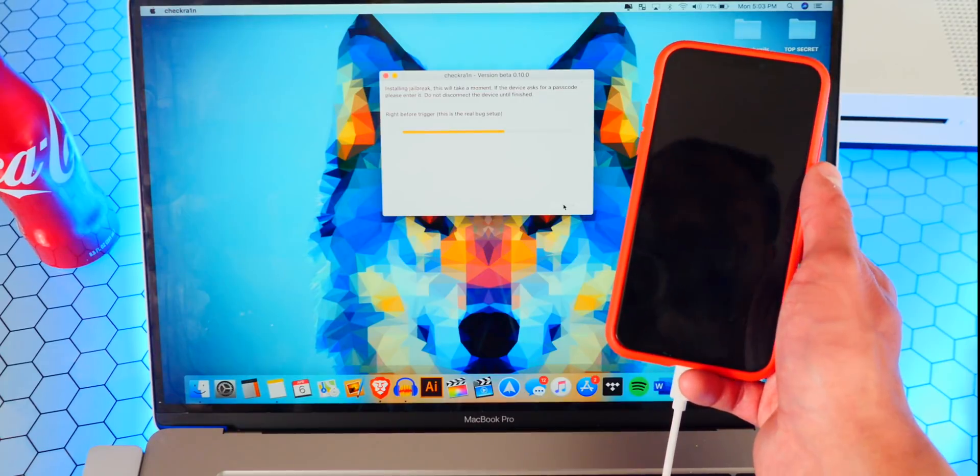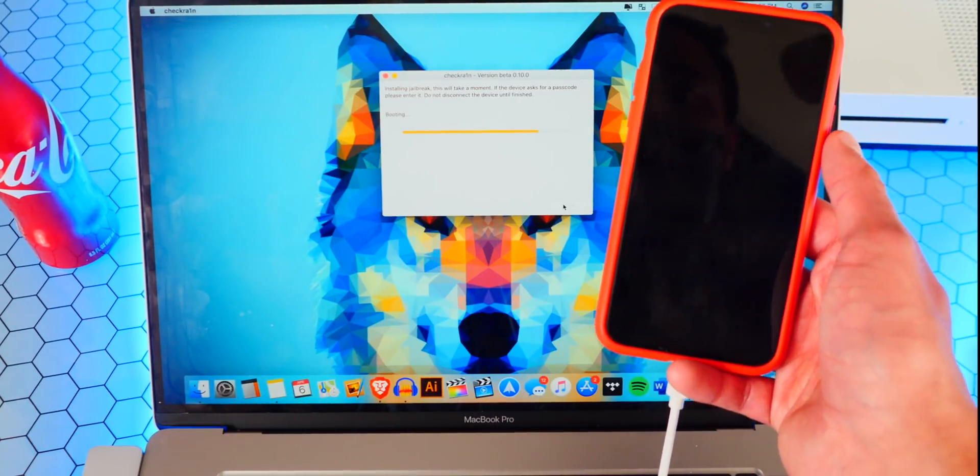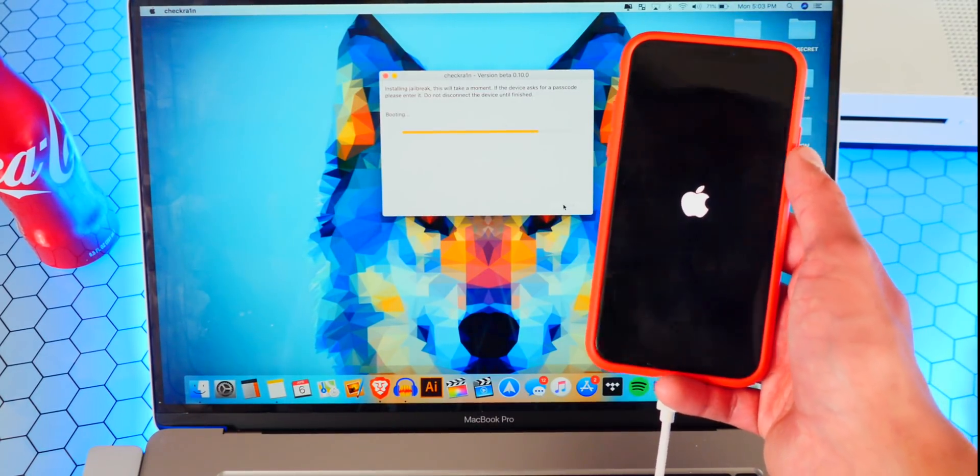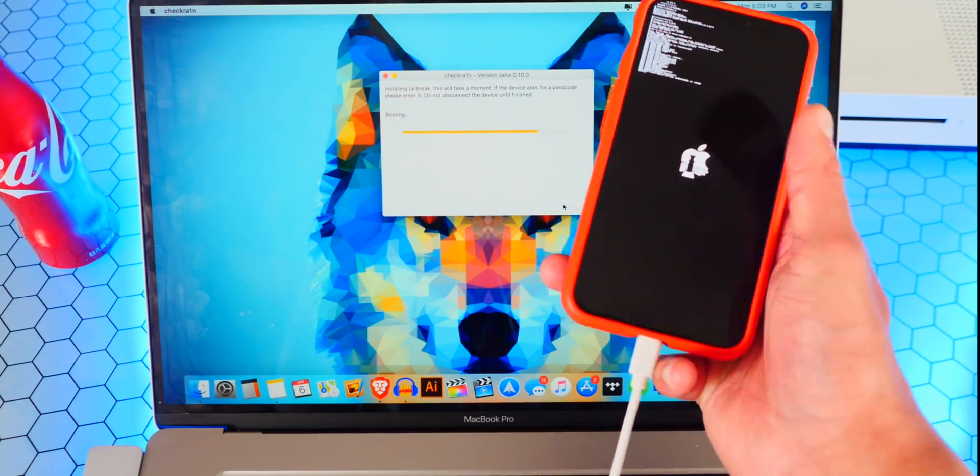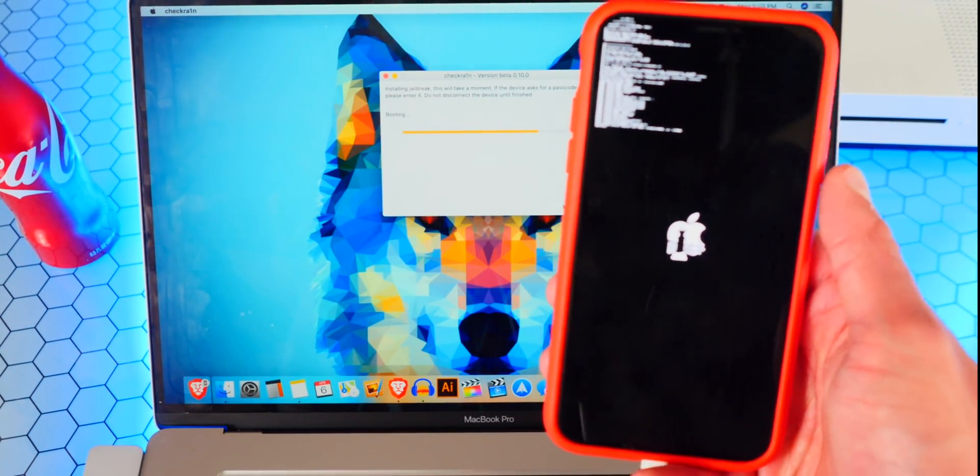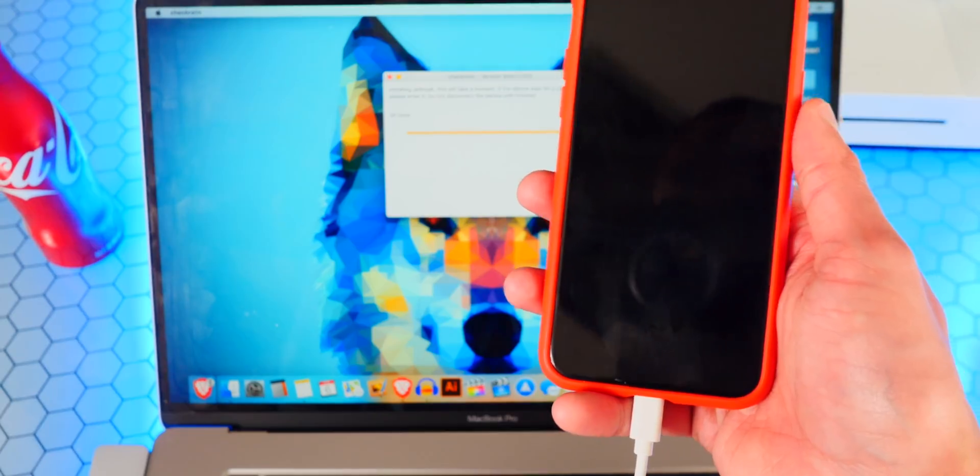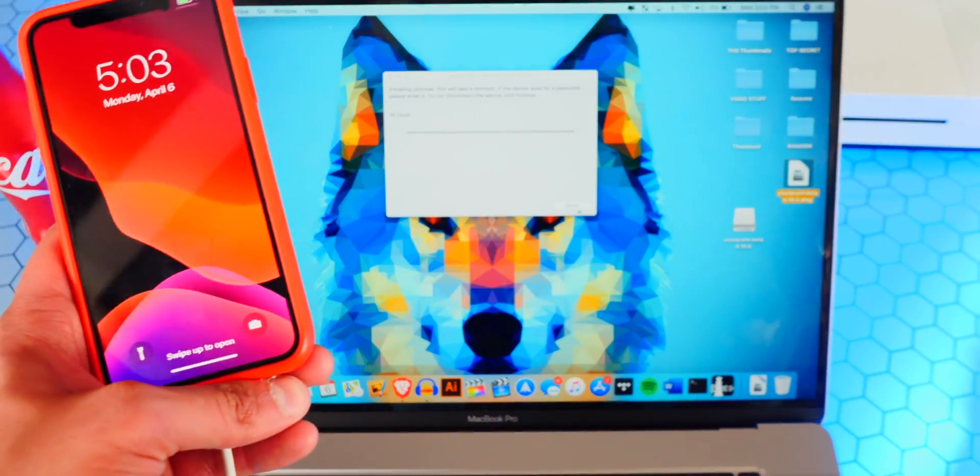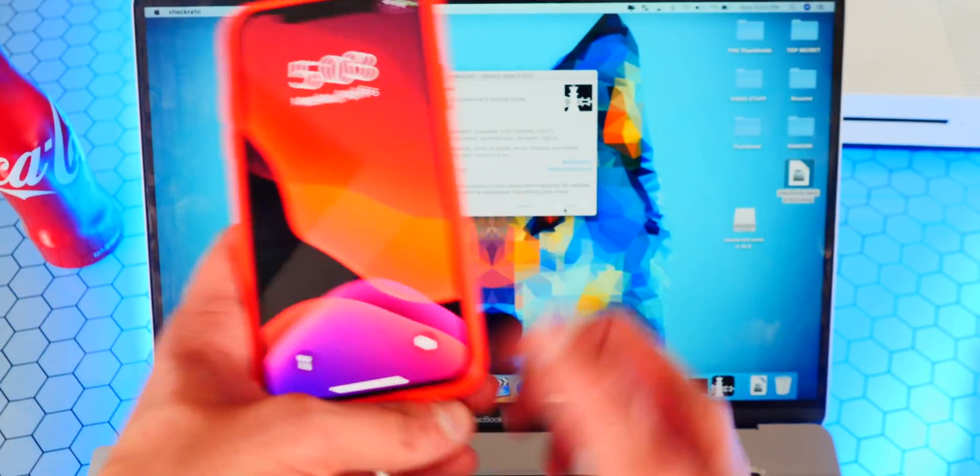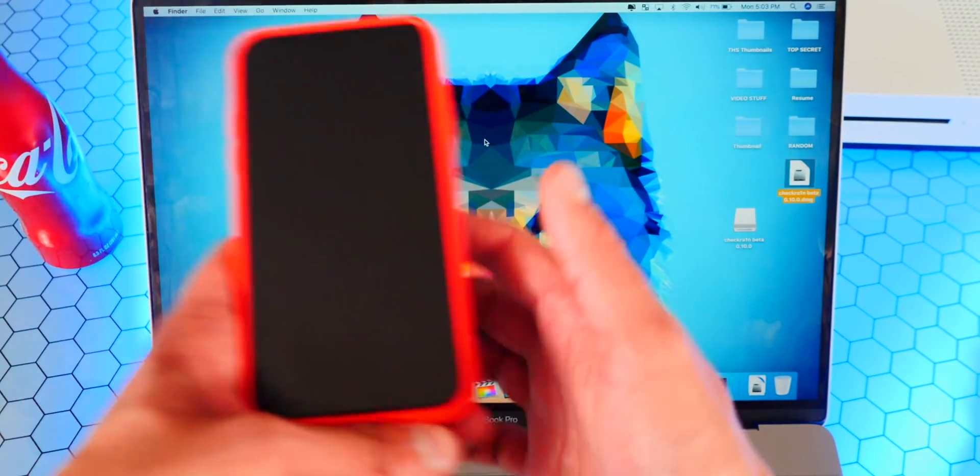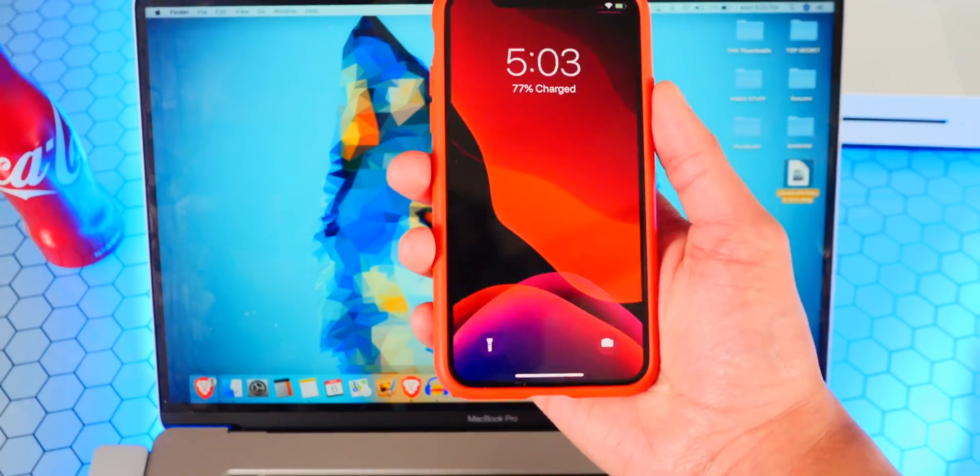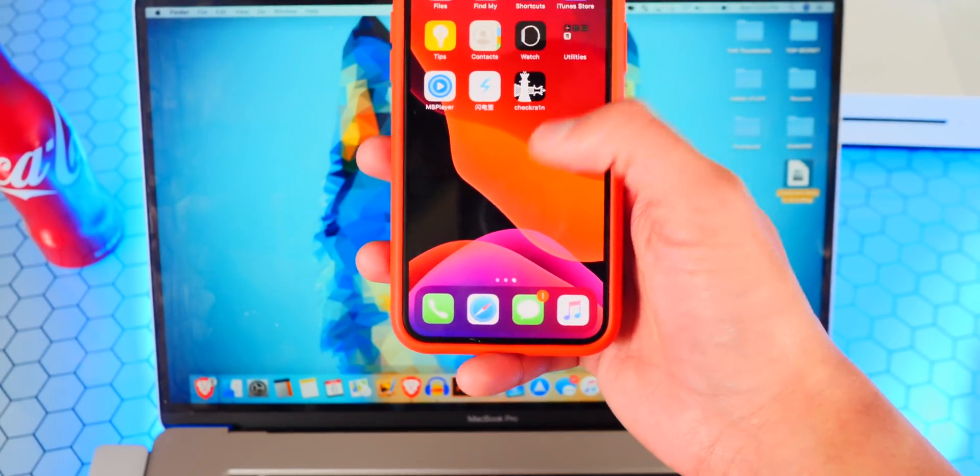This is so cool guys. iOS 13.4 being jailbroken. It's now booting back up, you guys can see it says boot right there. We got the verbose boot on my iPhone. Pretty incredible stuff. My phone is now booting up and now on CheckRain it says All Done. I can go and X out of CheckRain and we don't need CheckRain anymore. I'm going to unplug my device.